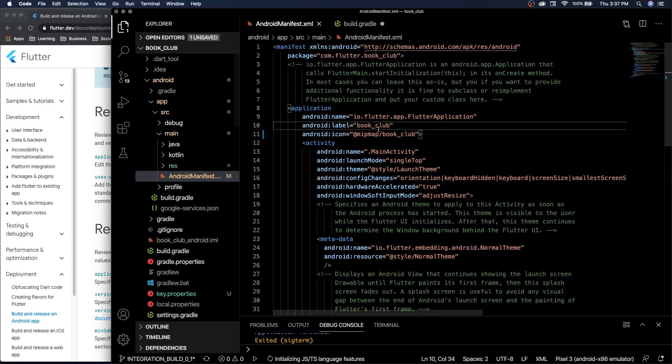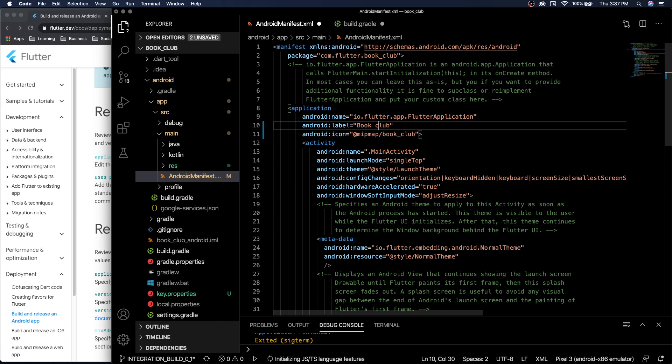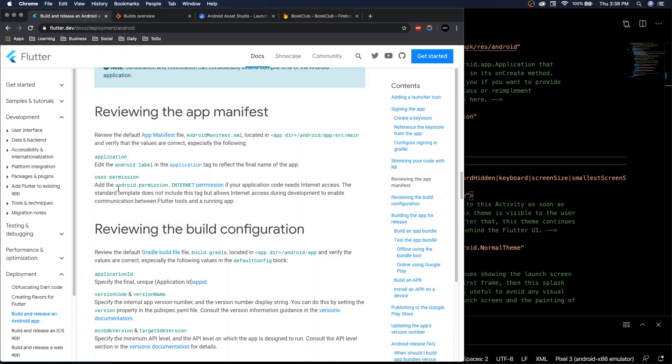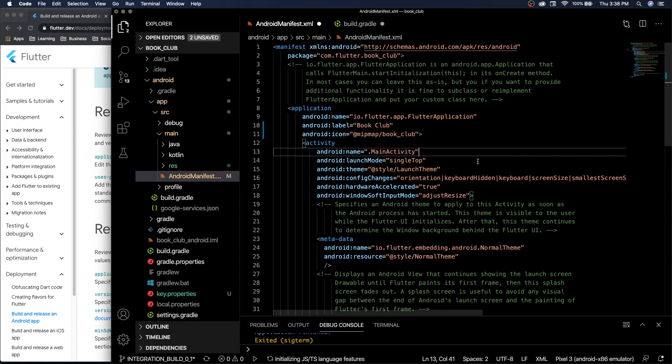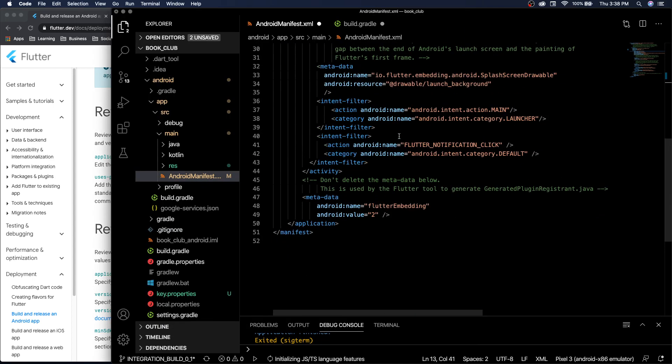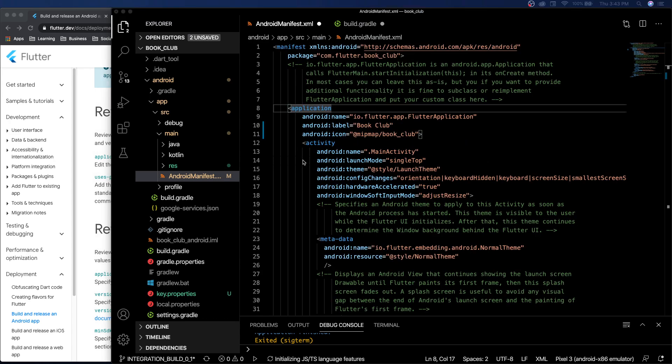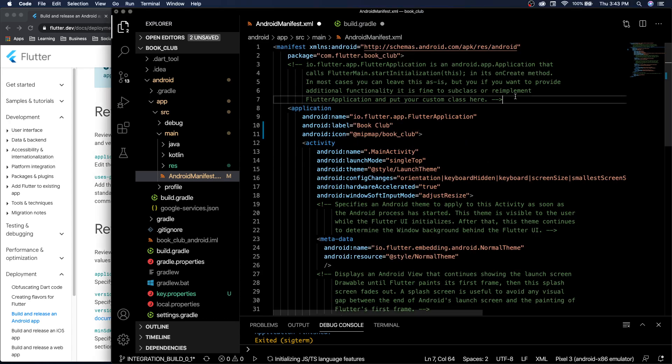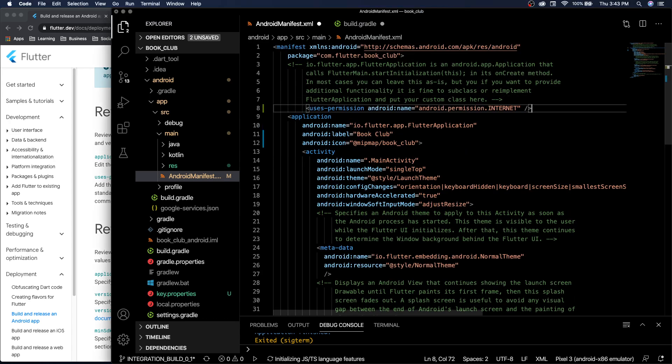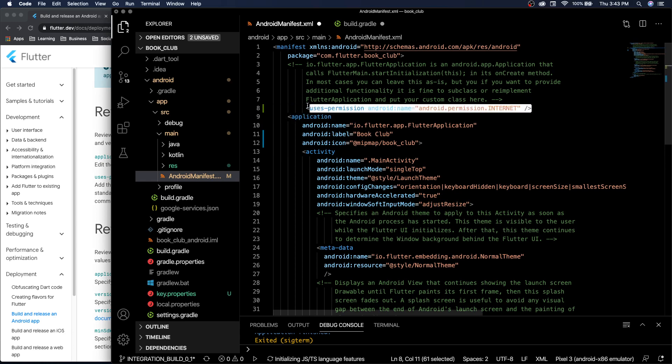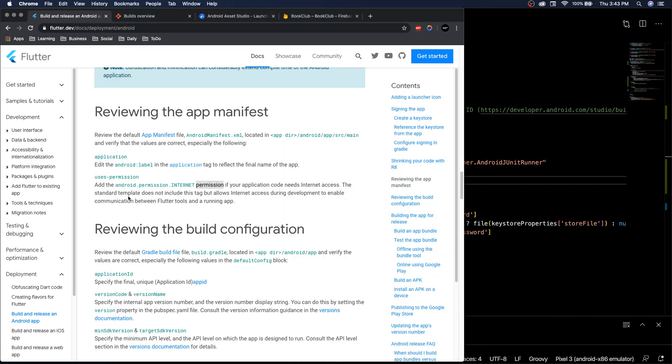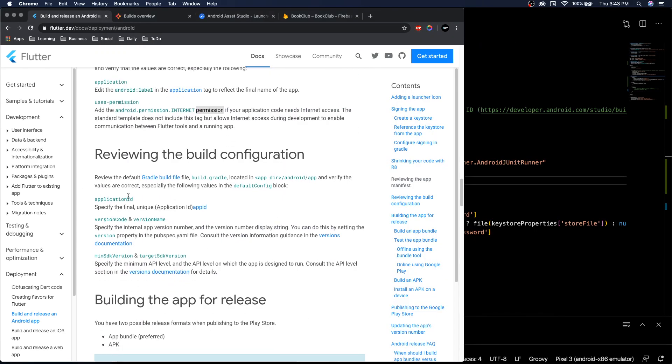We don't need to change anything because all these properties are stored in the key.properties file. Then we need to review our app manifest. The label is going to be the name of our app, so we've got to make it the official name: Book Club. Add the Android permission for internet if we need internet access. We definitely will need internet access, so in here we add the user's permission of internet.